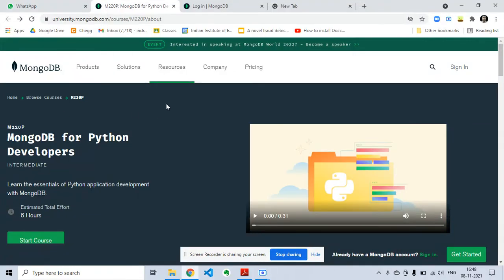Hello friends, welcome back to my channel Lemon Coders. This is a course on MongoDB for Python Developers. Before I tell you how you can avail this course and what are the benefits and whether you will receive a certificate,